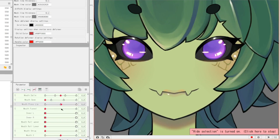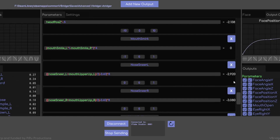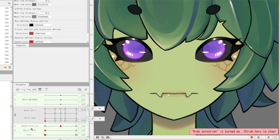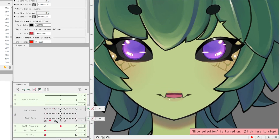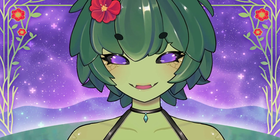For the face, I used Vbridger. I made sure to use every parameter available and I even made new ones with the Vbridger Editor DLC. For the base mouth parameters, I used 4x5 keyframes instead of the usual 3x3 in order to make it more detailed and expressive. I also rigged the entire face to the mouth movement for a cuter, squishier effect.